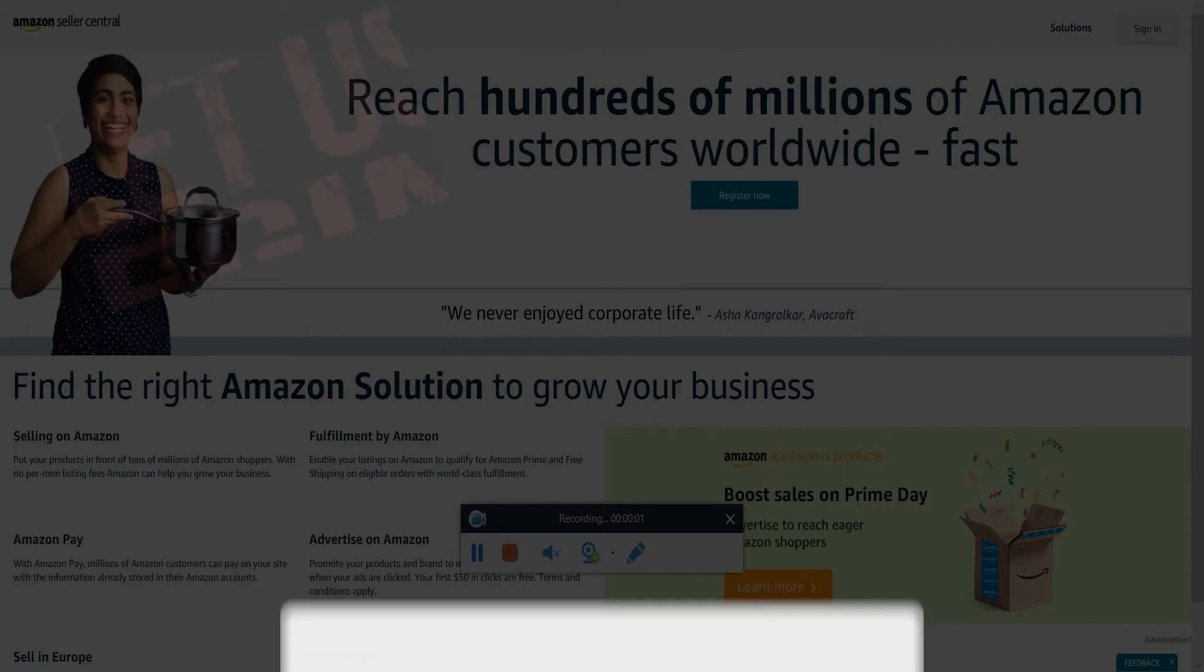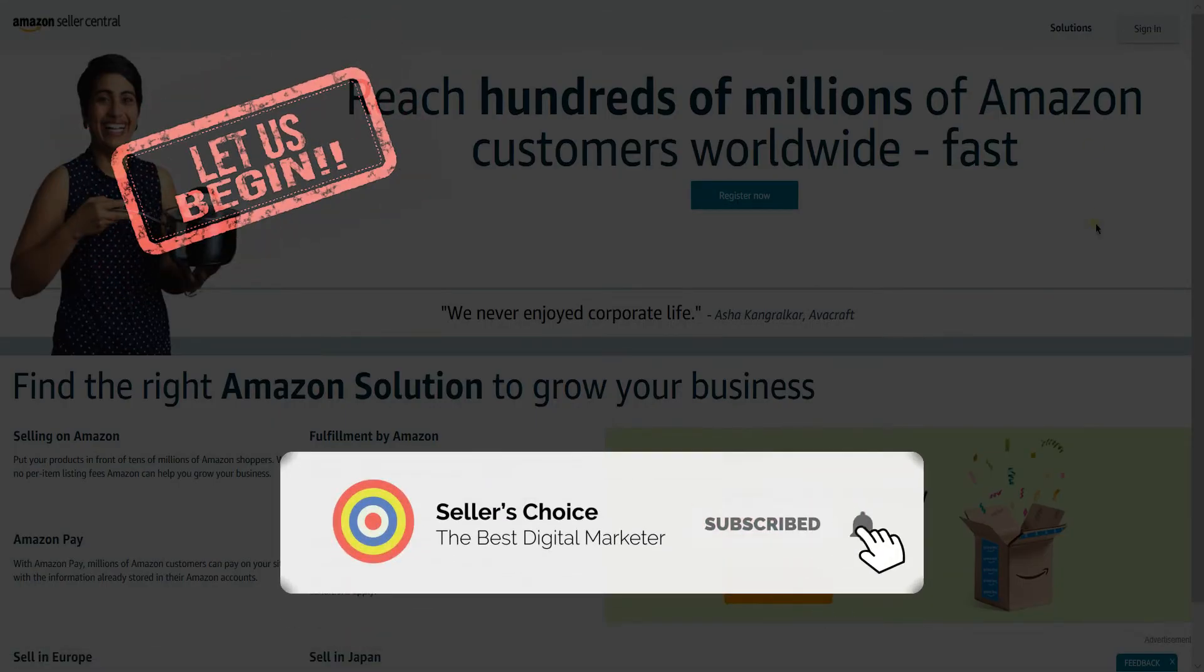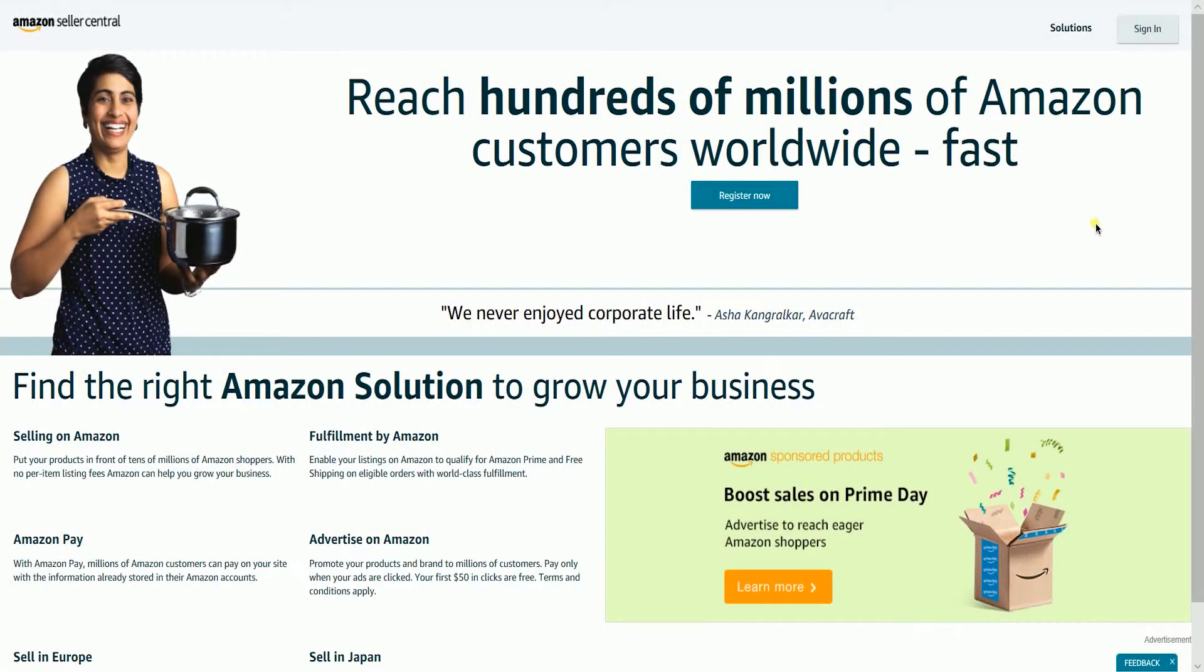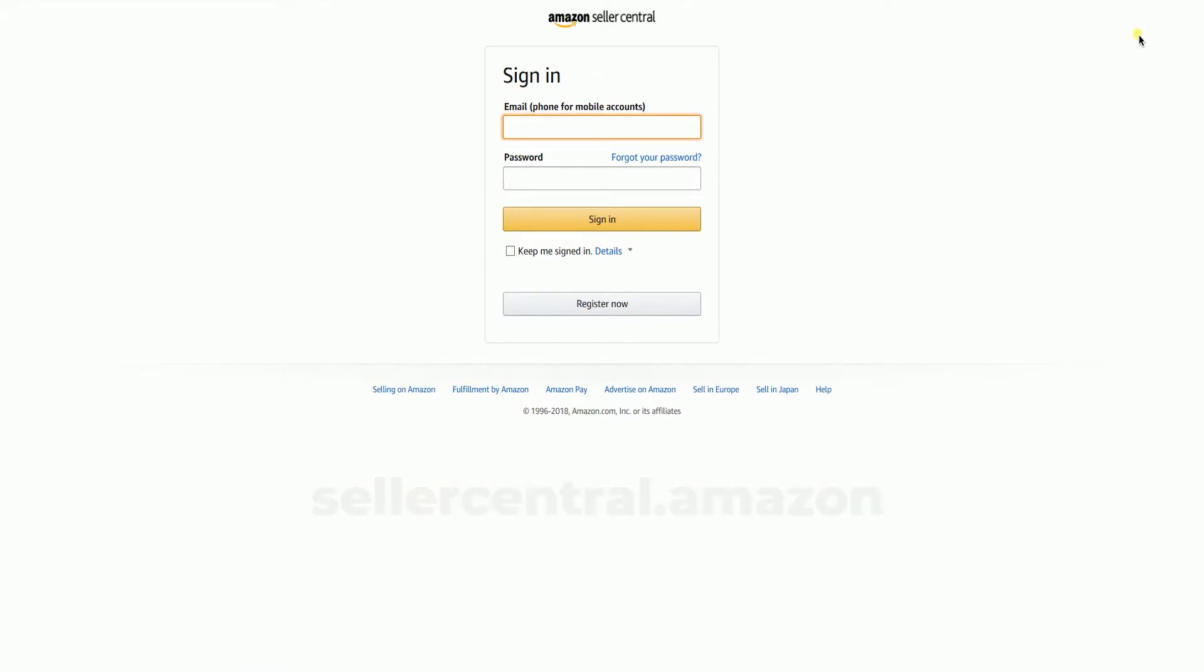So let's get started. Don't forget to hit the subscribe button. Sign in to your Amazon Seller Central account. That's sellercentral.amazon.com.